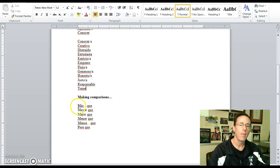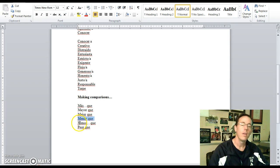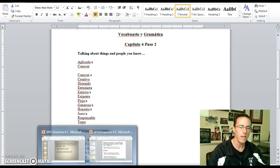Torpe is clumsy. Some comparatives: más que is more than, mayor que is older than, mejor que is better than, menor que is younger than, menos que is less than, and peor que is worse than. So those are a few of your vocab words for this week.